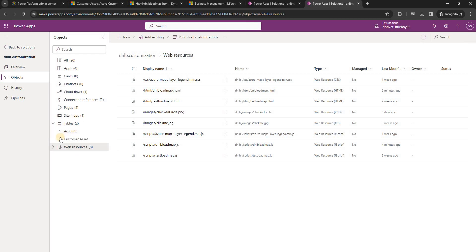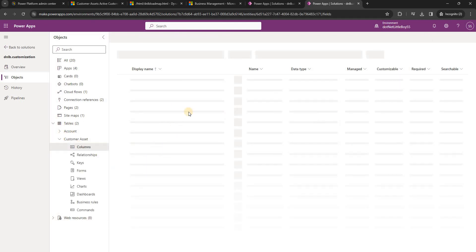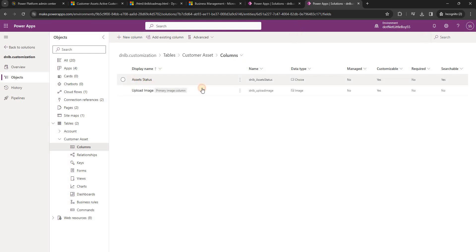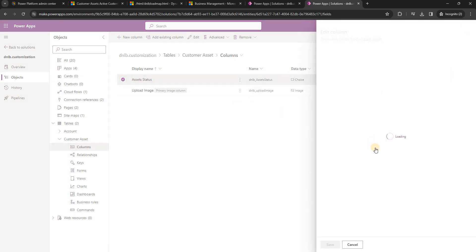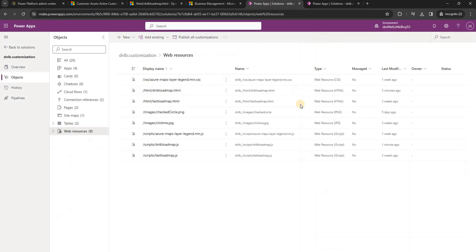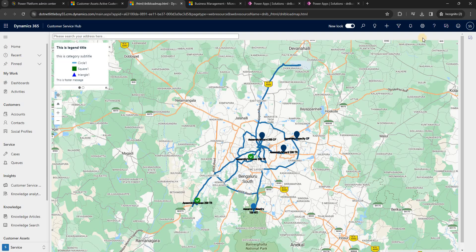In the table on the Customer Asset for the asset status, there are three options. For open the value is 1, for in progress the value is 2, and for closed the value is 3. With these three option values we will create one option field on this map on the right side. When you select one, it will filter the locations and the map will be updated accordingly.